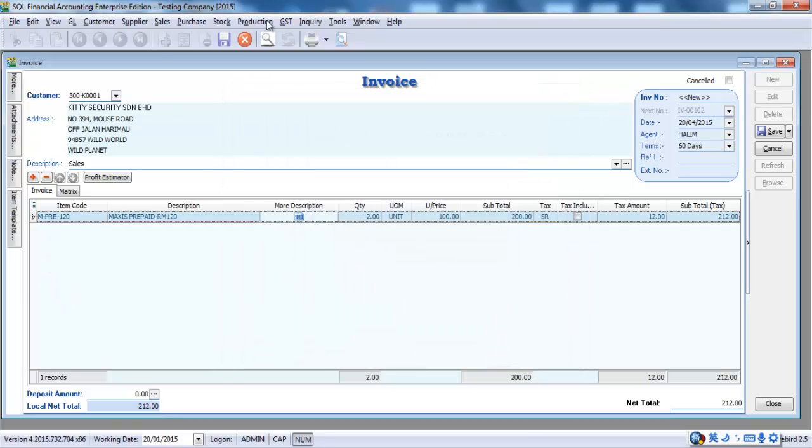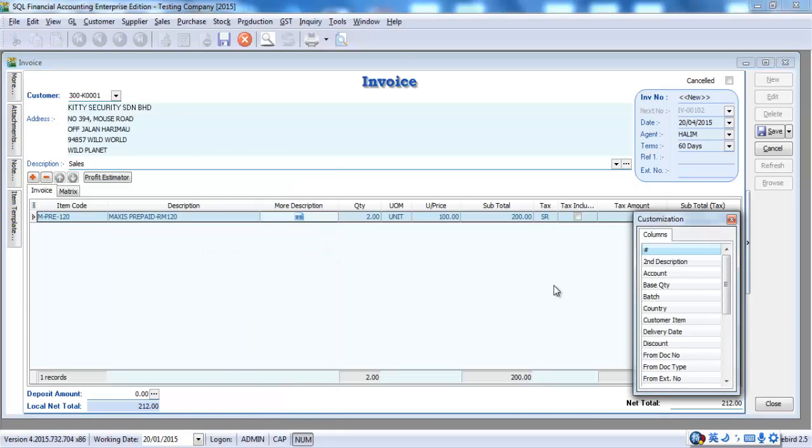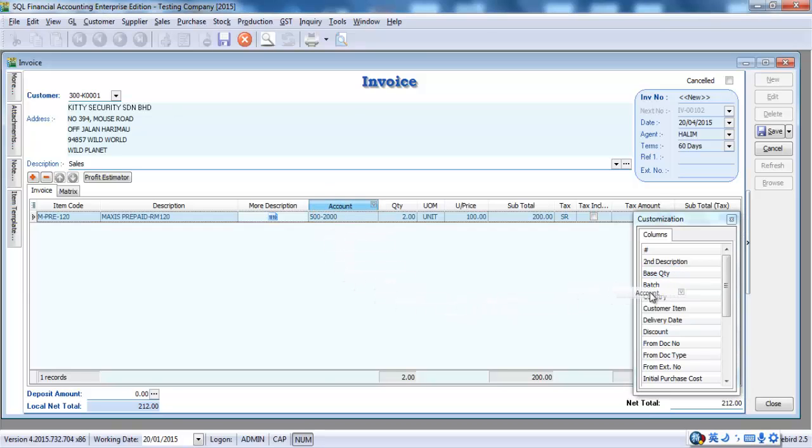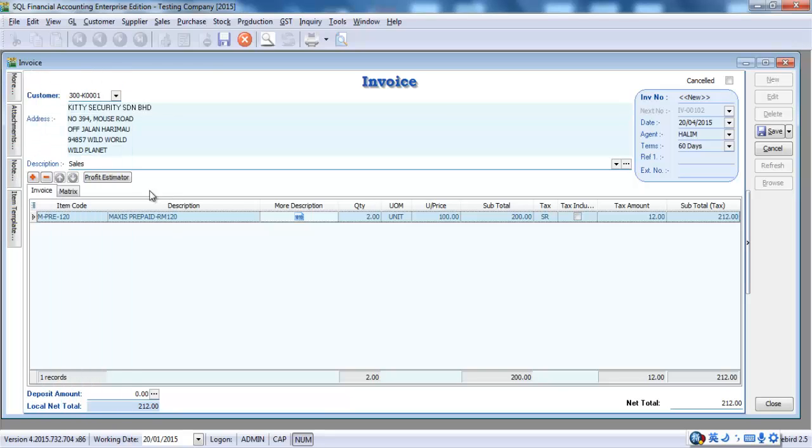Or, you want to get other info or other column. Just right click at any column title. Field chooser. Pull out the field. For example, you want the actual posting account. Just drag. You have the actual posting account. The credit one. The credit side. Or, you do not want it. Just pull back.